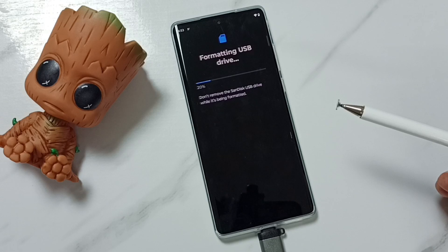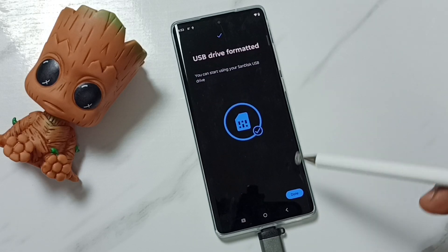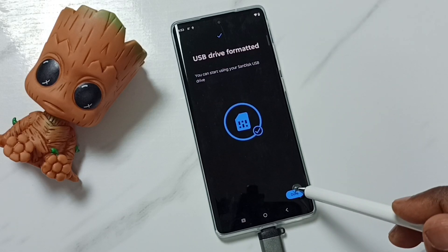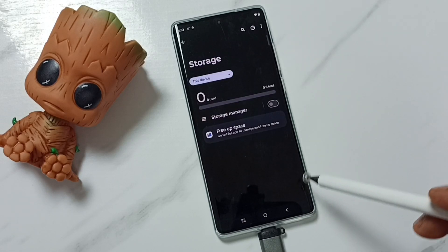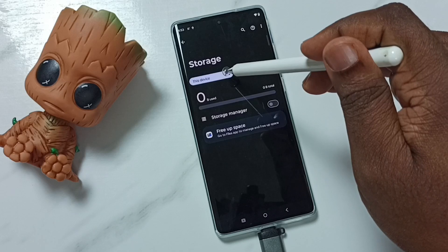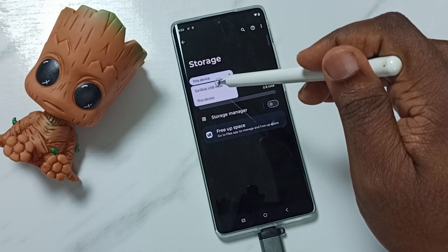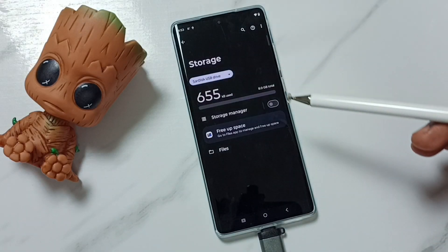Now it's formatting, please wait. Okay, done. Then tap on Run. Then again tap here, then tap on SanDisk USB drive.